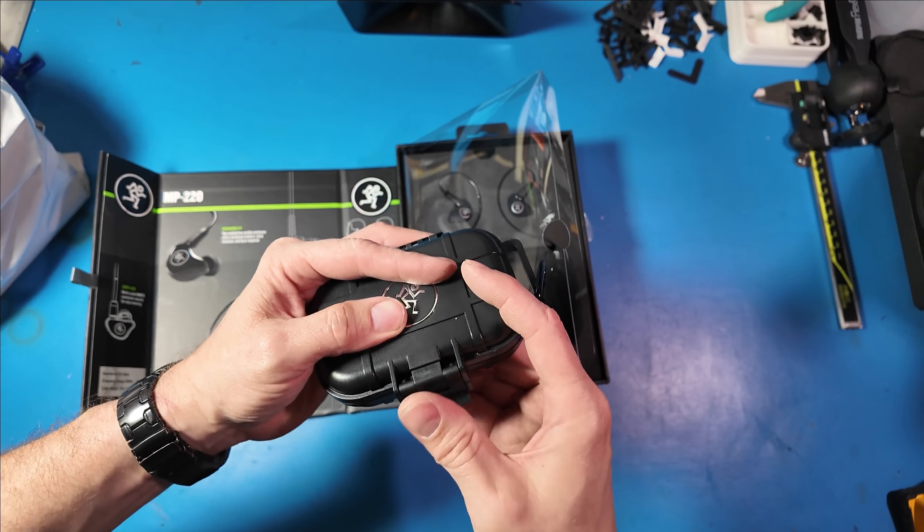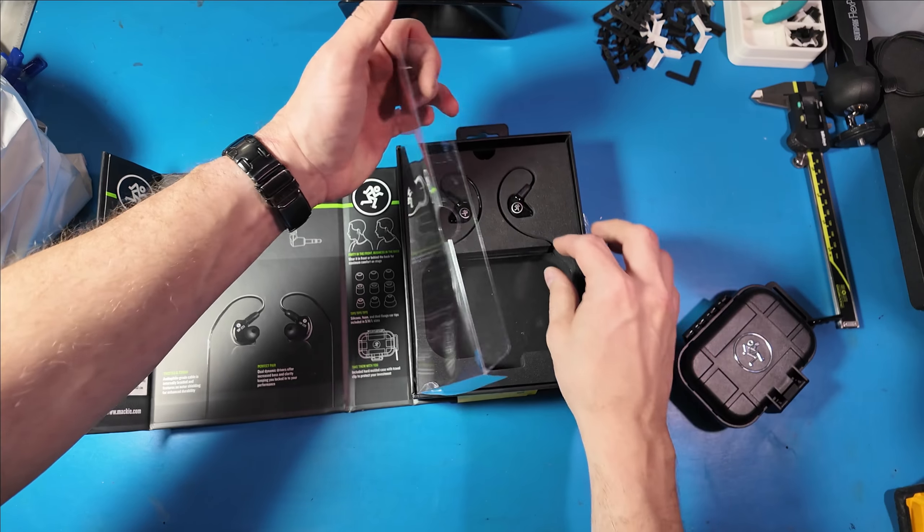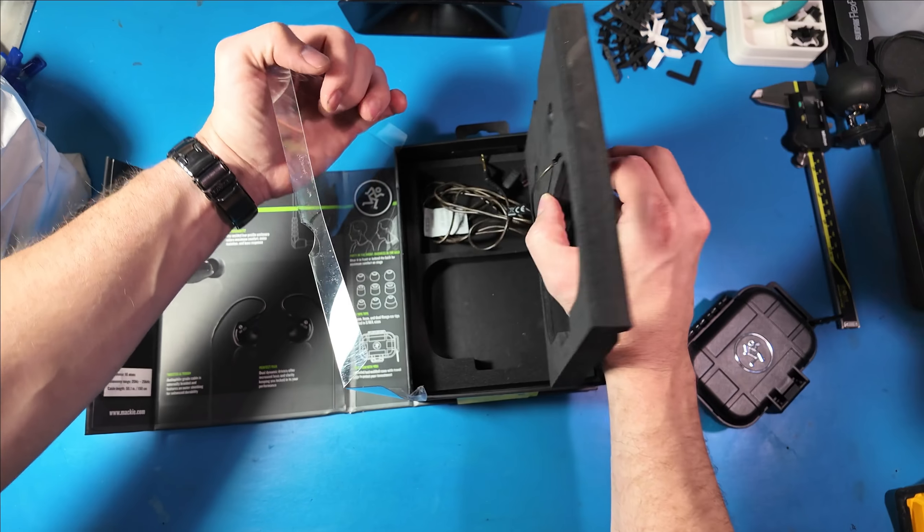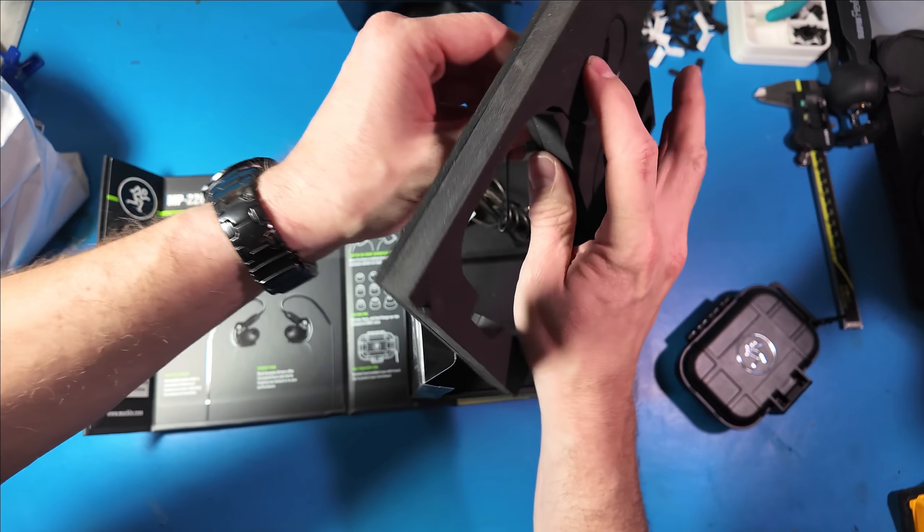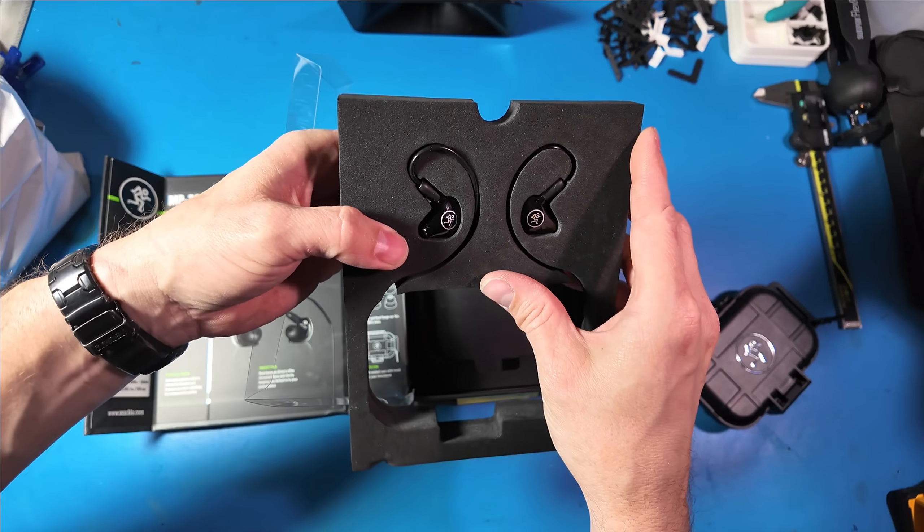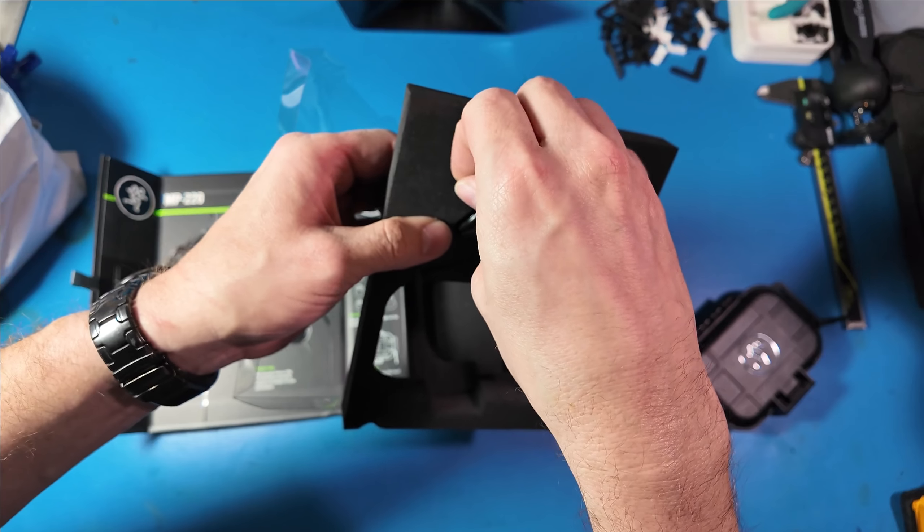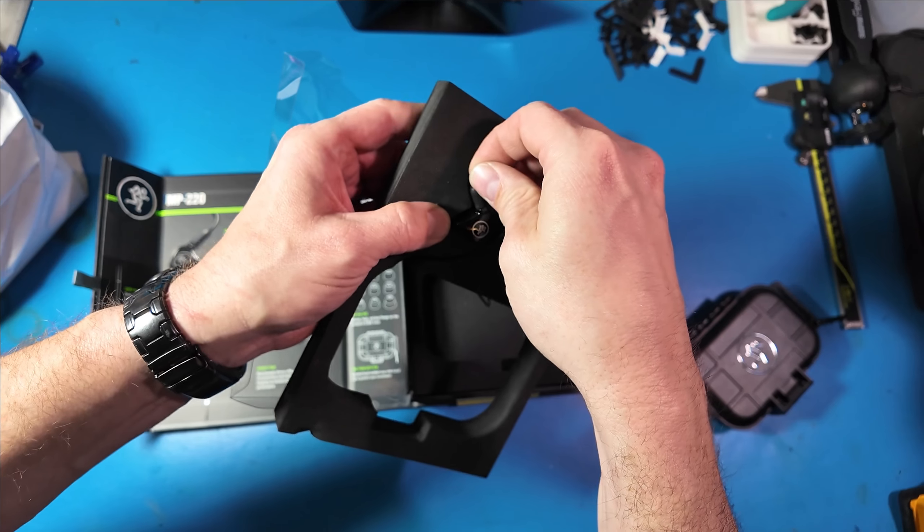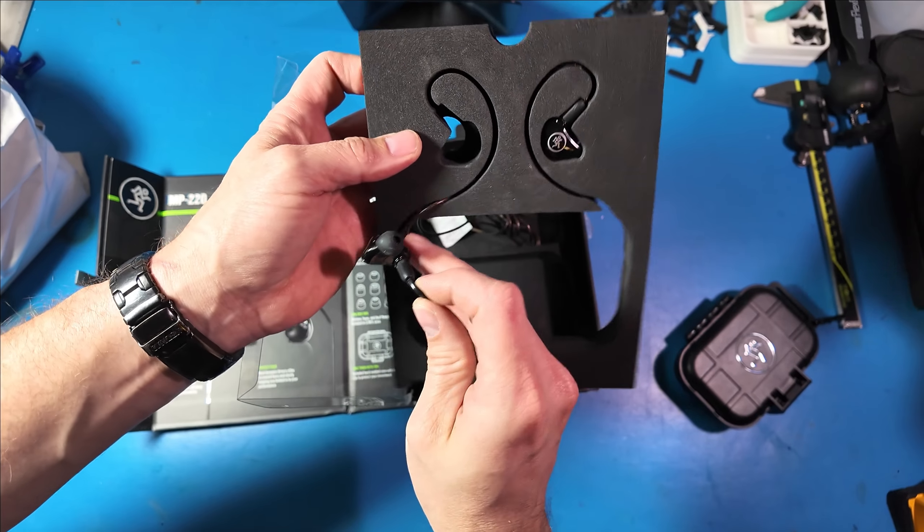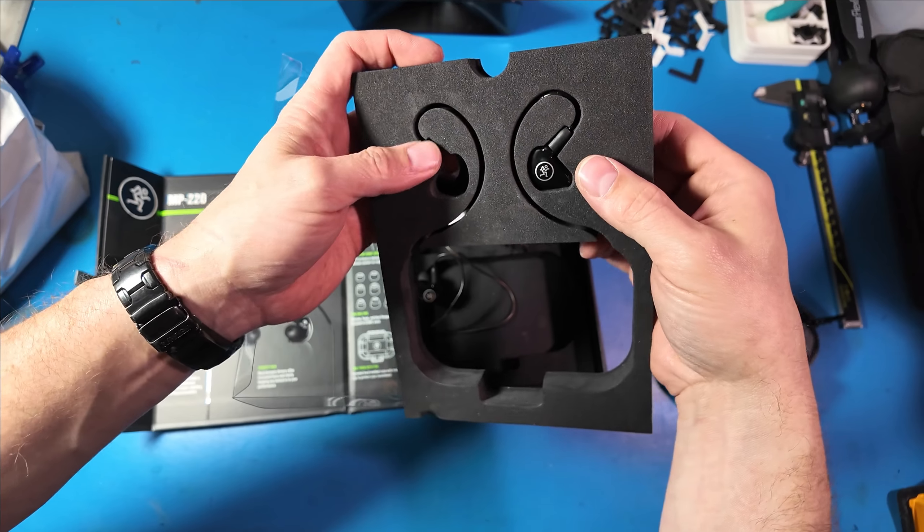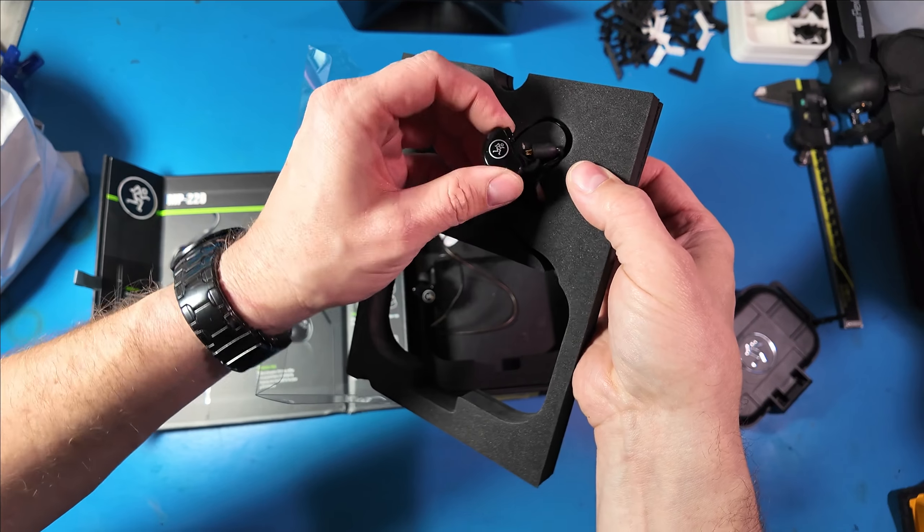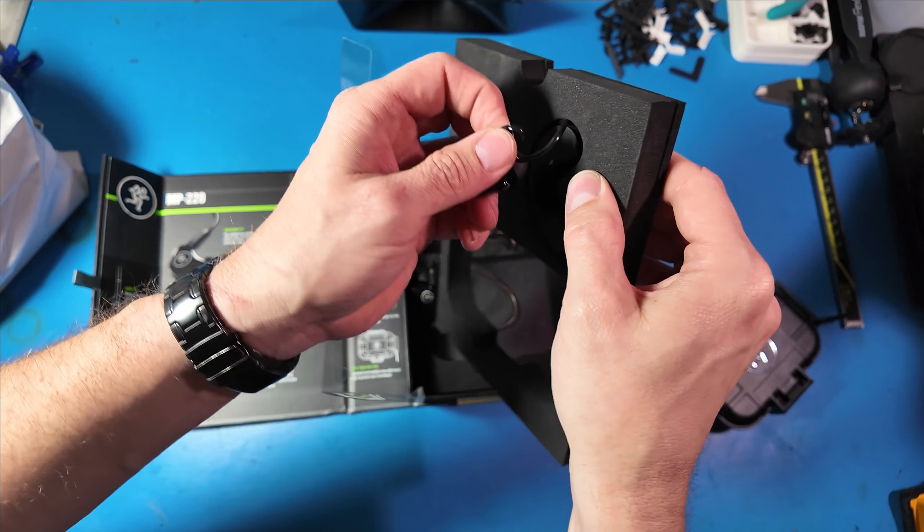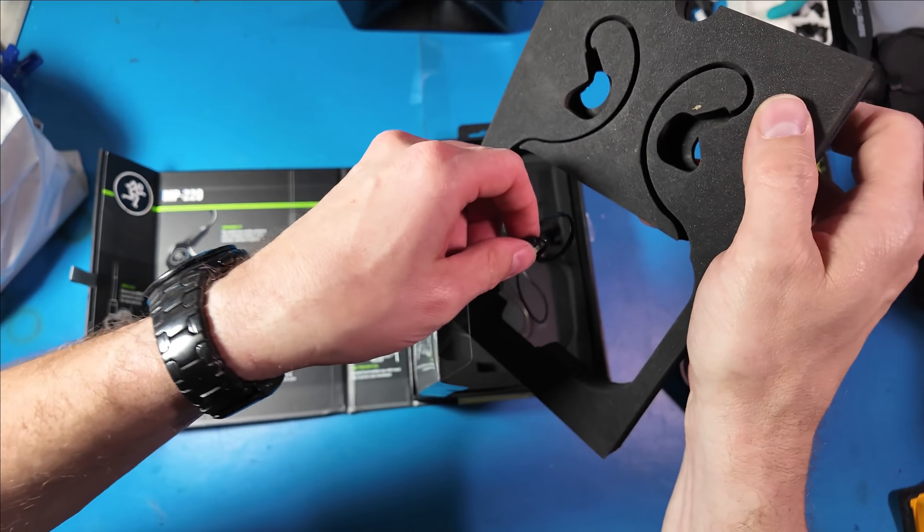A lot of times in-ear headphones can be a little bit odd to buy used for obvious reasons. But I believe these have two drivers in each earbud and they have a frequency range of 20 hertz to 20,000 hertz. They also have an impedance of 8 ohms.